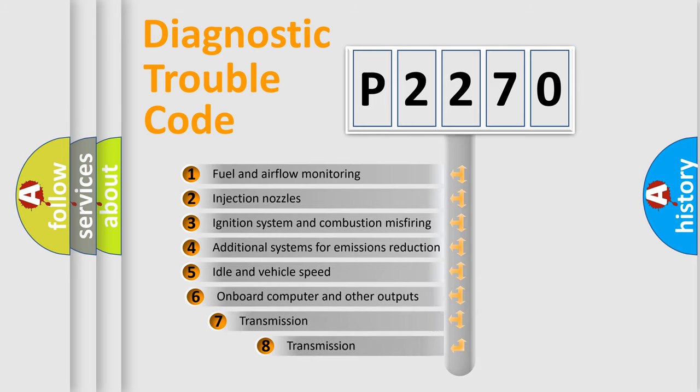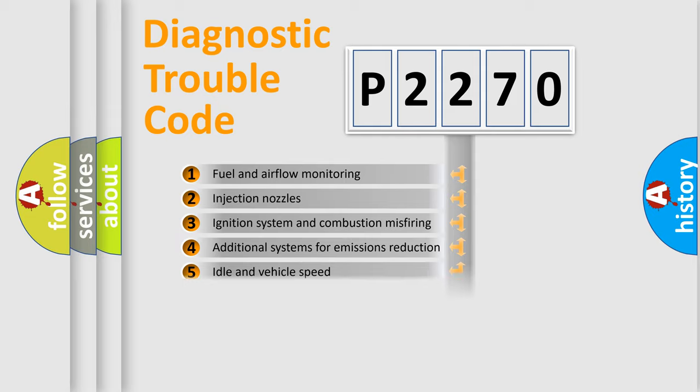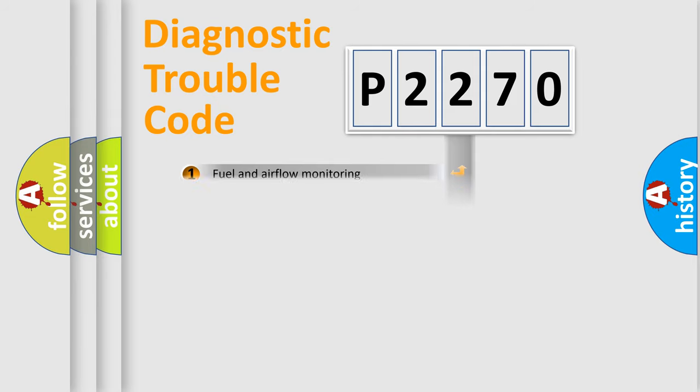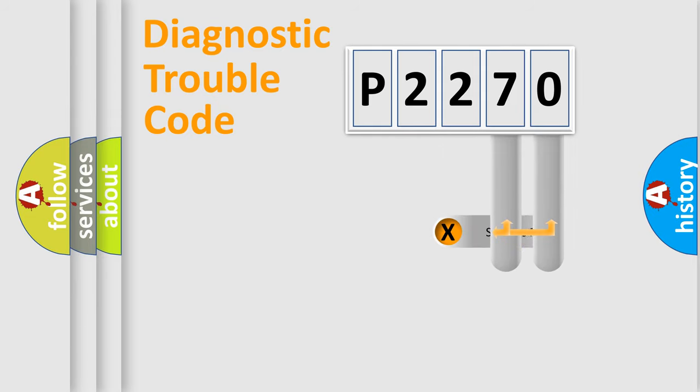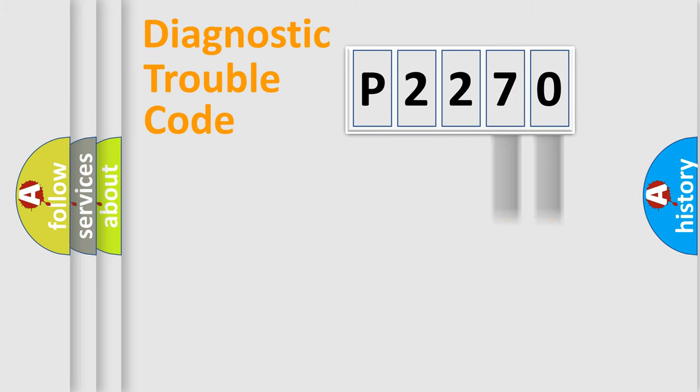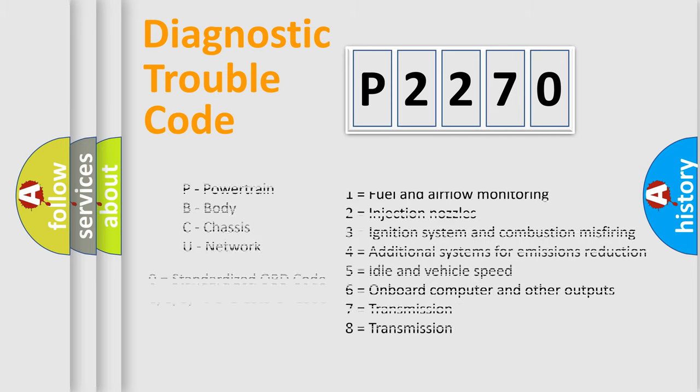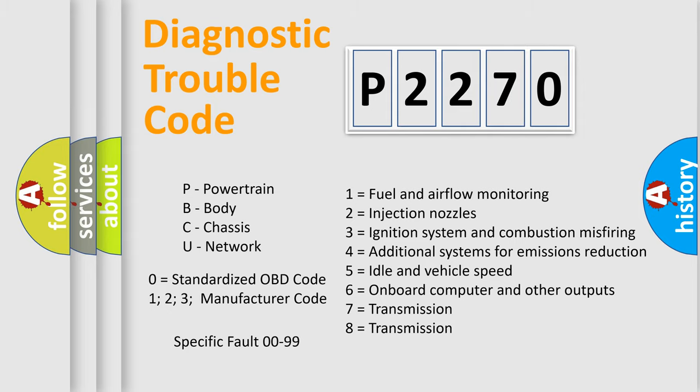The third character specifies a subset of errors. The distribution shown is valid only for the standardized DTC code. Only the last two characters define the specific fault of the group. Let's not forget that such a division is valid only if the second character code is expressed by the number zero.